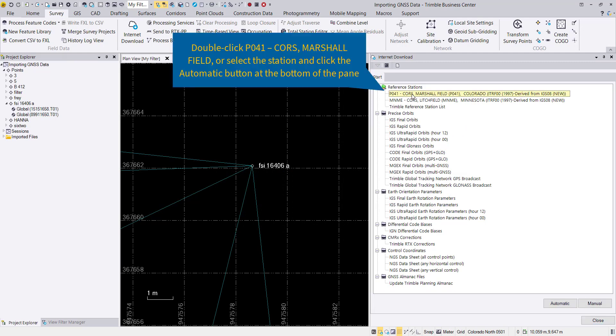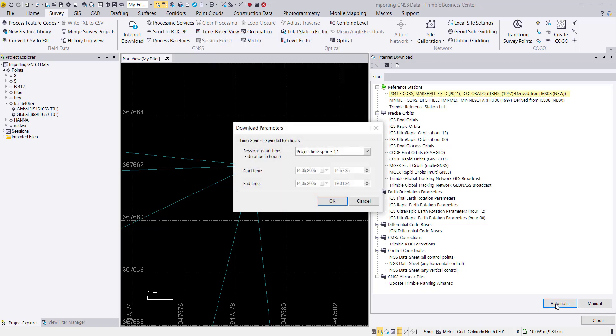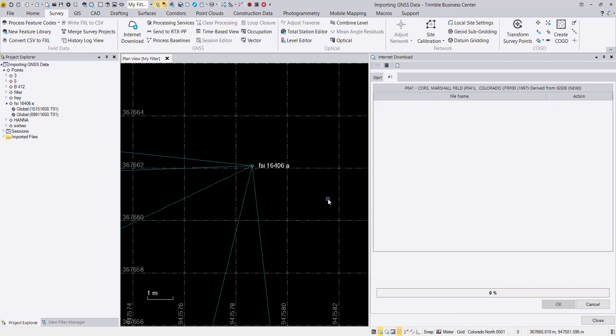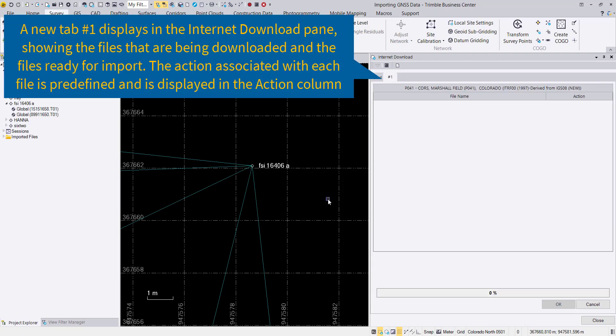We will now automatically import from the time frame the needed data. If this is a multi selection, you would have to select from the drop down box the time frame you want. For us it's a single one only. We say OK and then we have a new tab opening and the download appears.